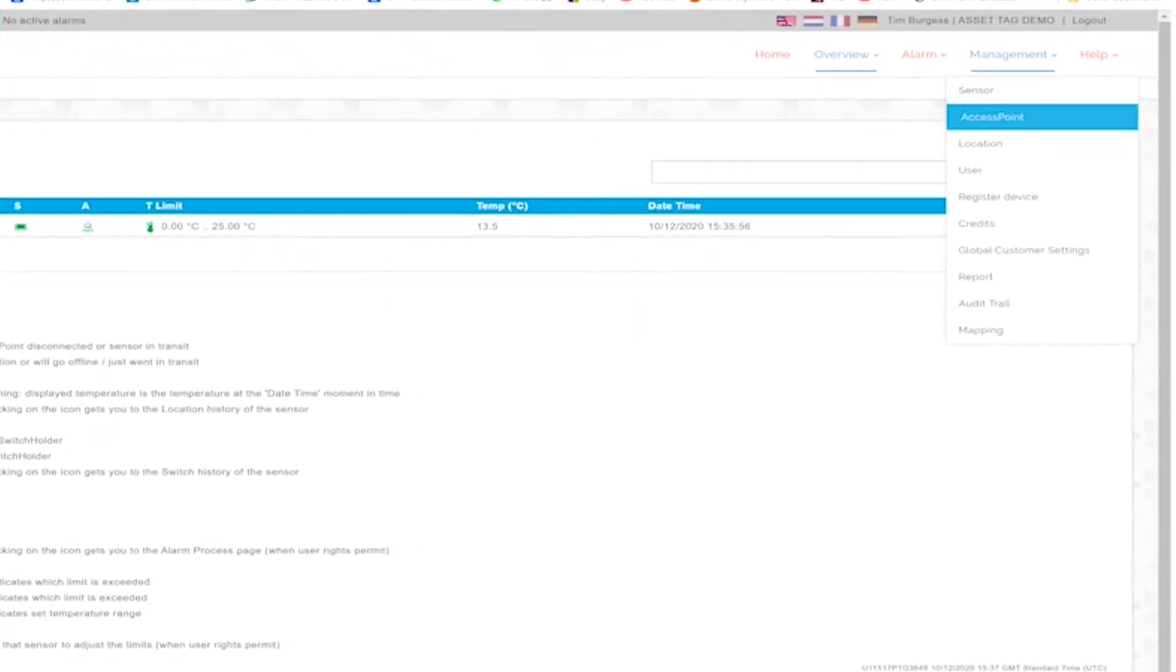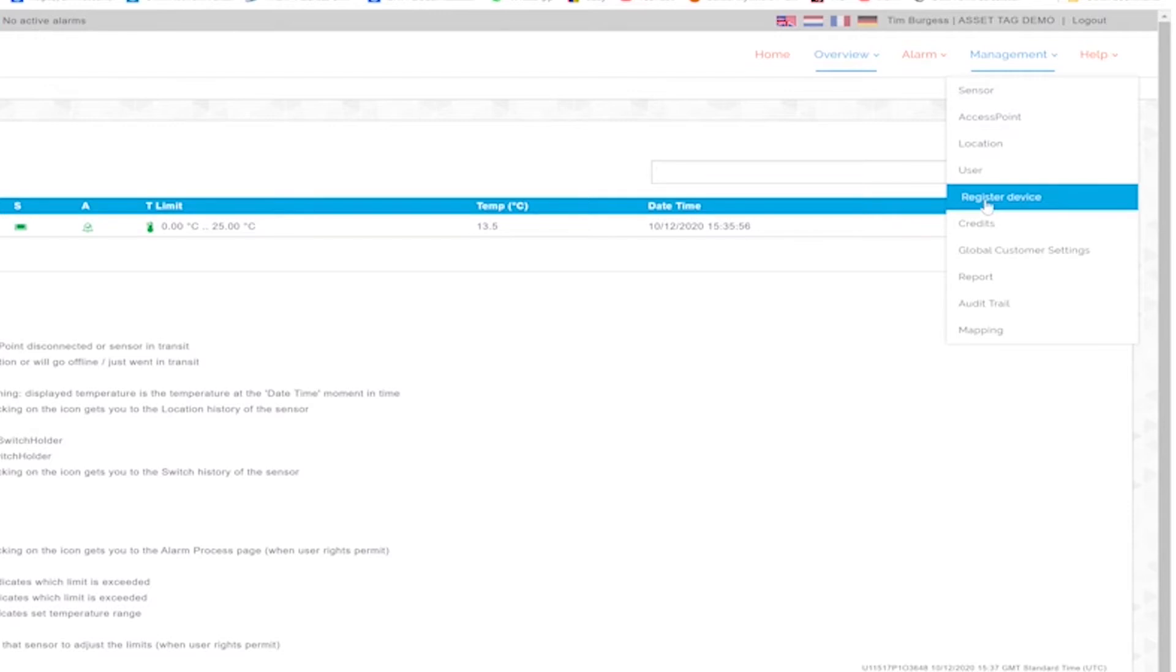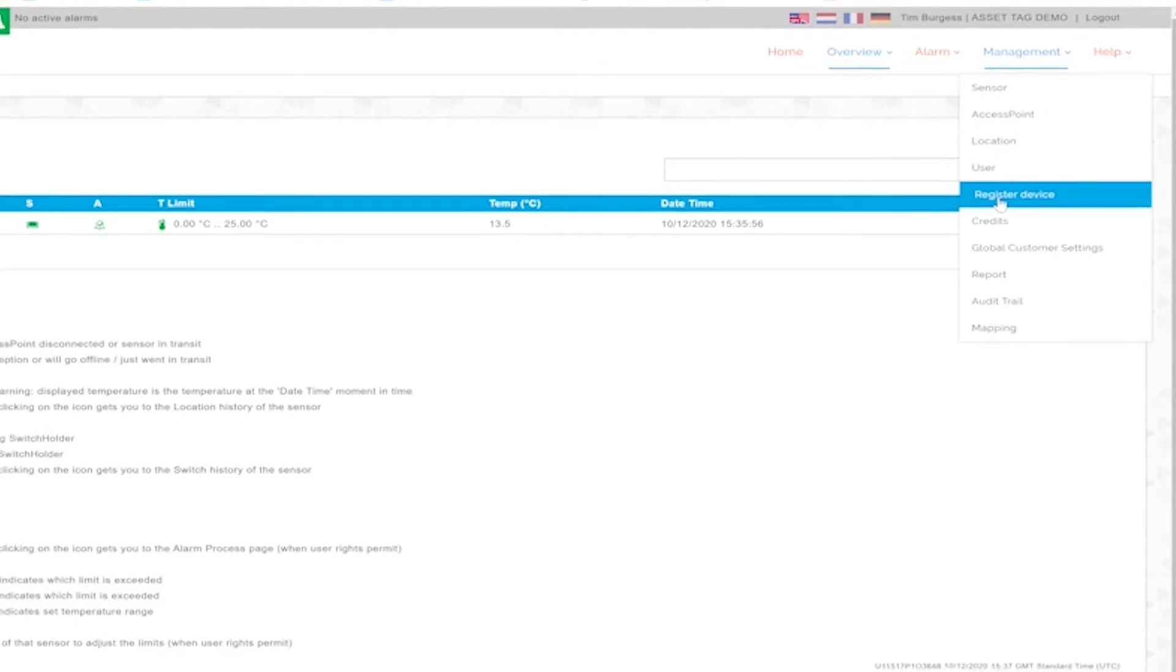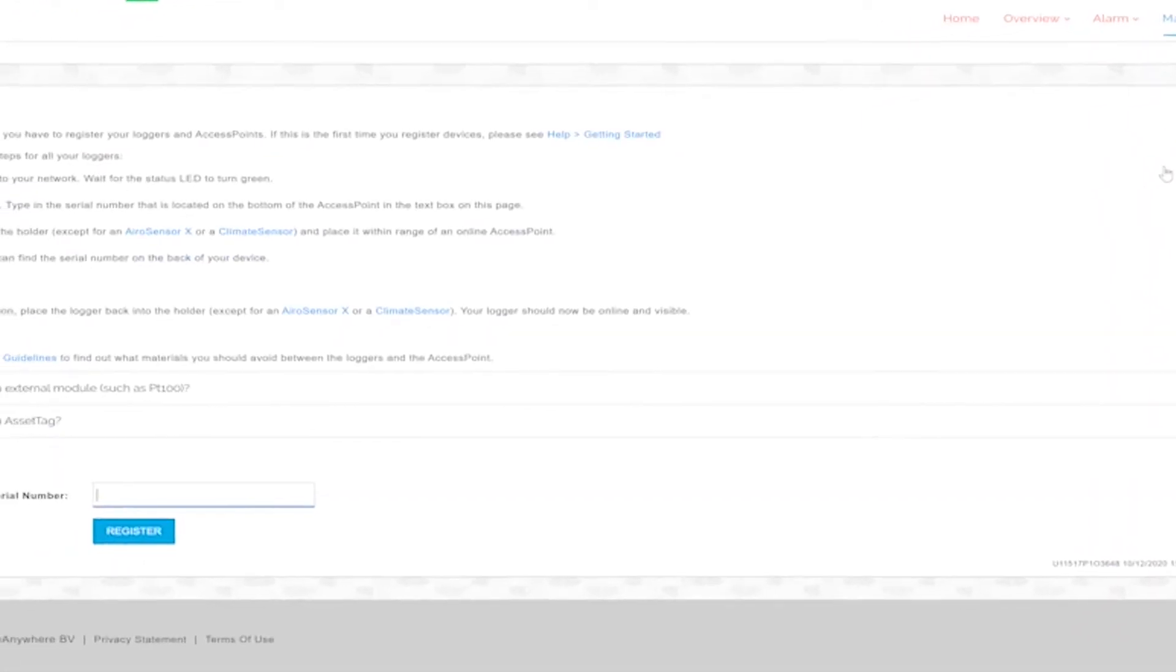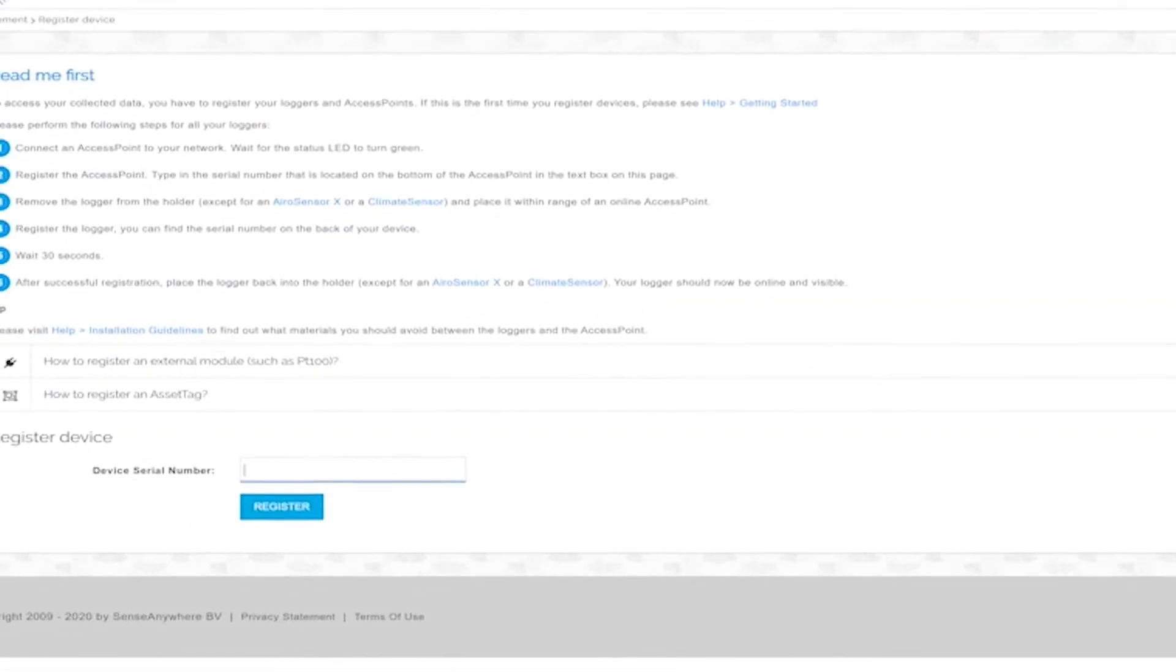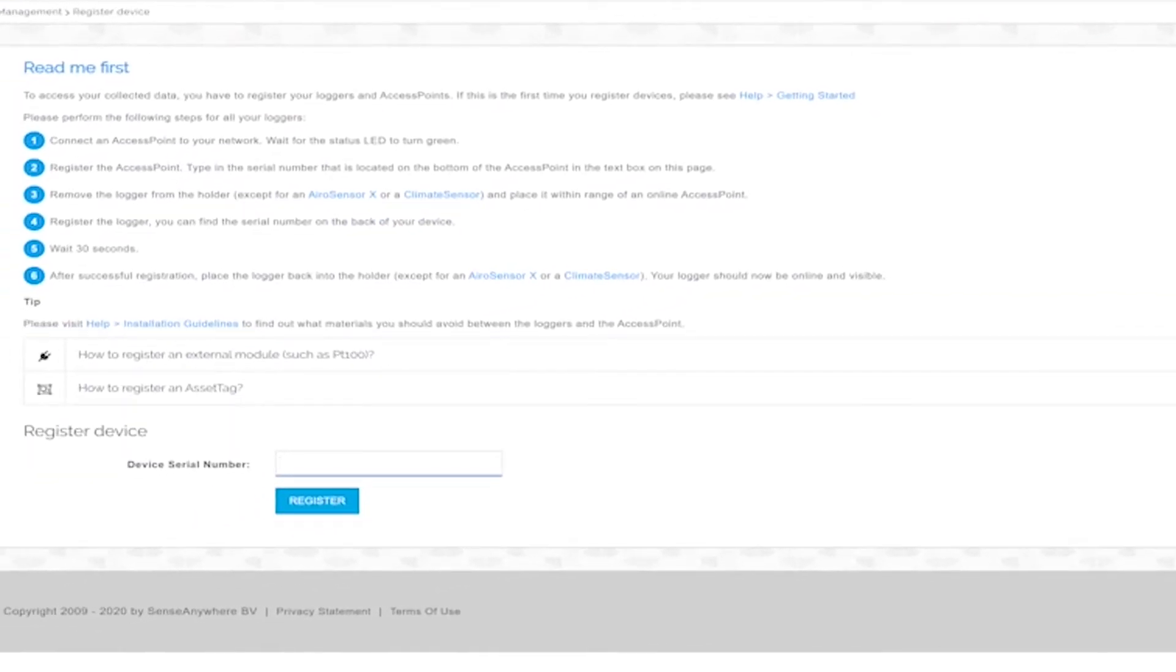Once logged in, we go to management, register device, and enter the serial number at the bottom of the asset tag underneath the barcode. We enter this serial number into the system.